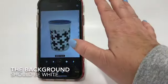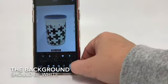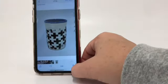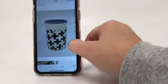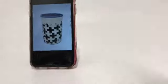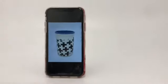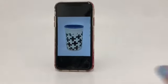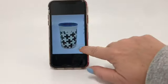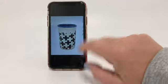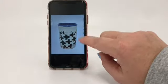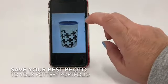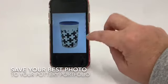Once I've done that, I go ahead and save it, double-check to make sure it's how I want it to be, and then you're going to put that in your pottery portfolio folder on your phone.